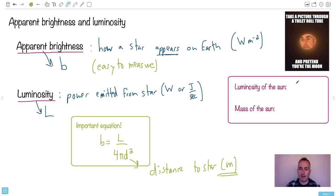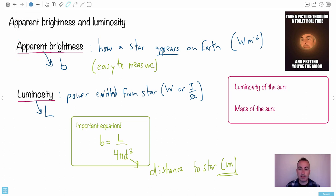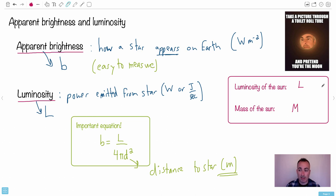We have something else to discuss - the luminosity of the sun. We use a special notation: luminosity is L, and to indicate the sun, instead of an S, we put a circle with a little dot in the middle. So luminosity of the sun is L with that circle-dot symbol. It could also be radius of the sun - capital R with that circle-dot. That circle with a dot means sun.